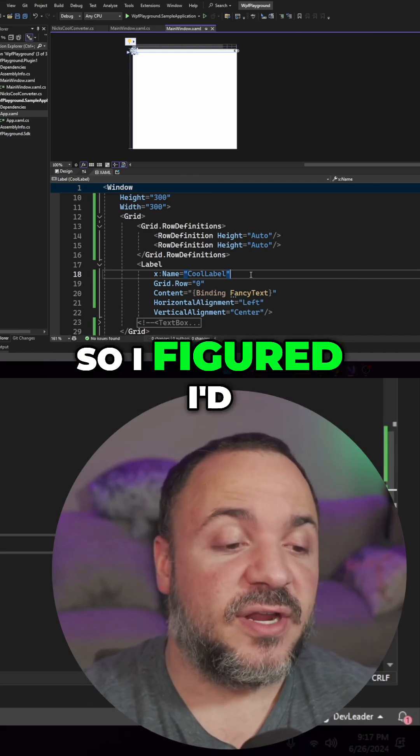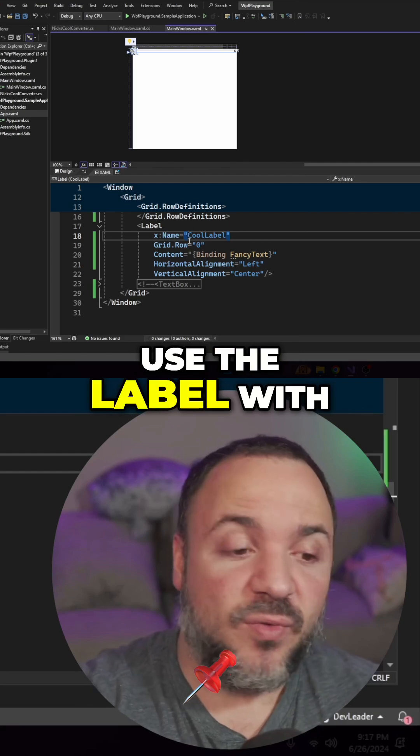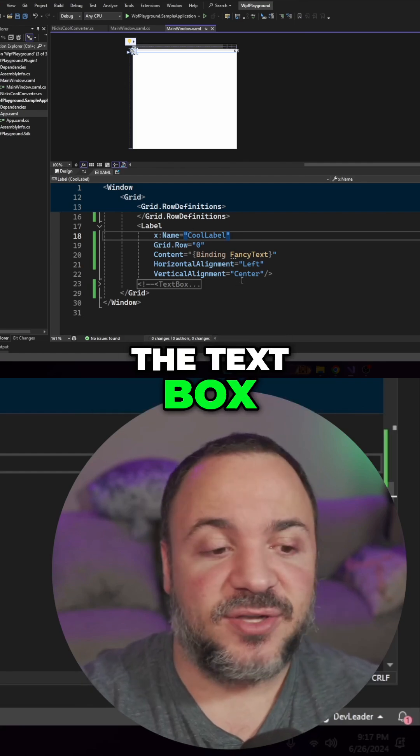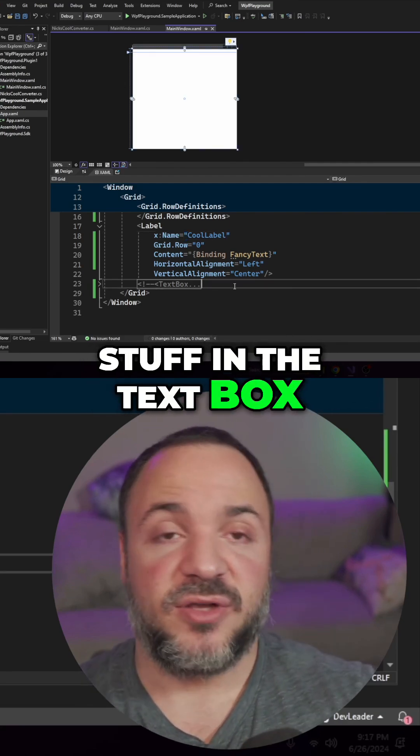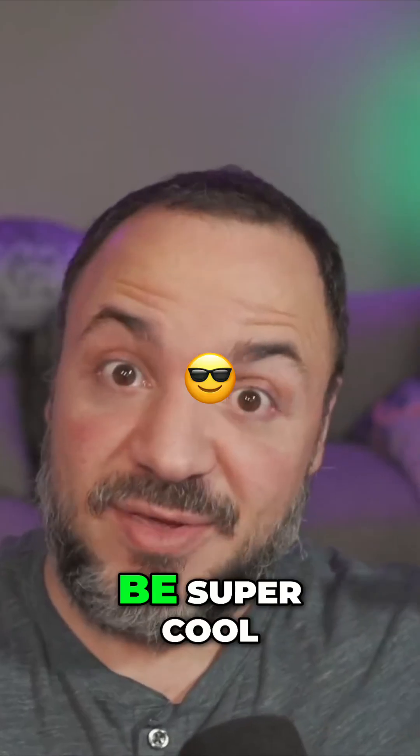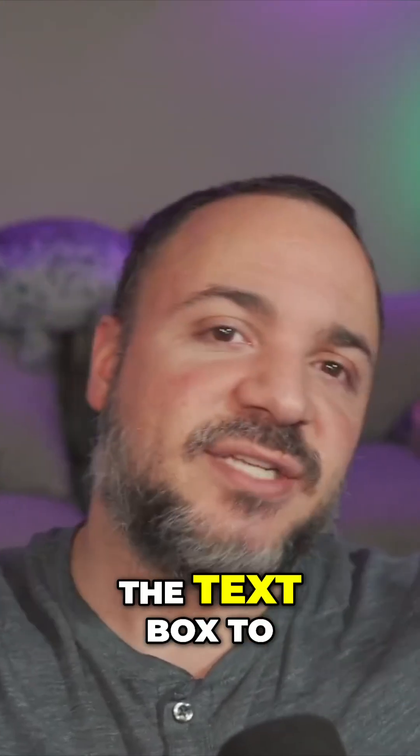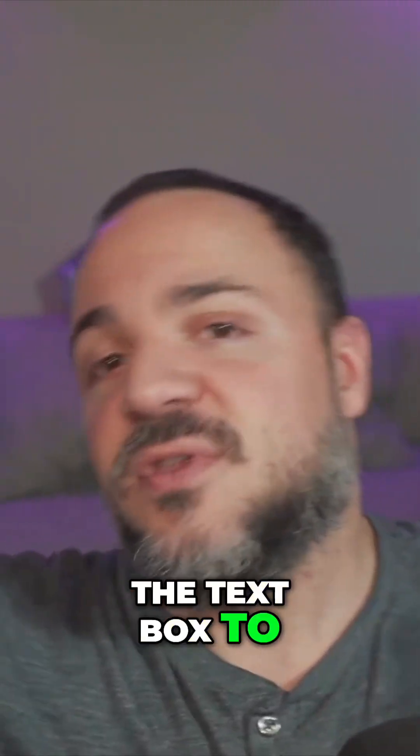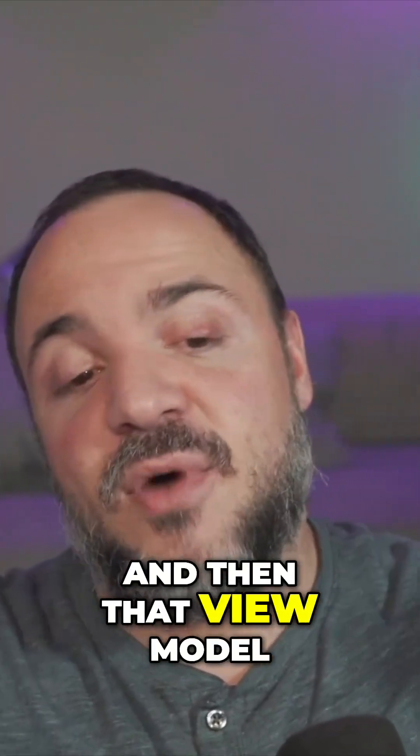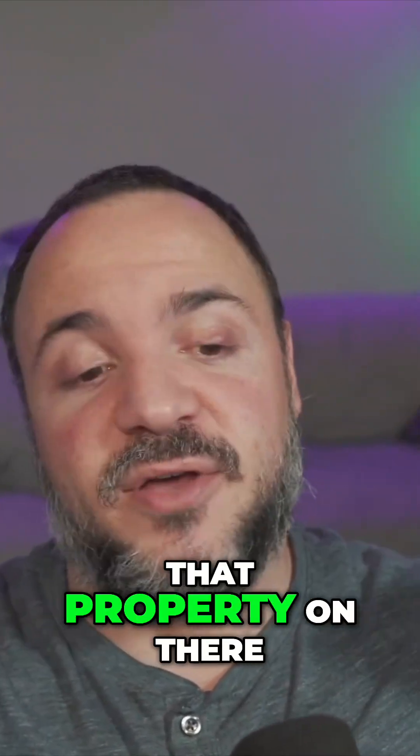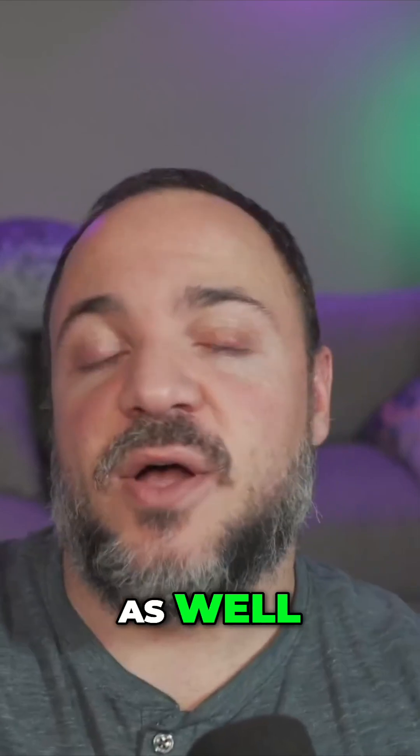So I figured I'd show you this example where we can actually use the label with the text box. When we type stuff in the text box, this is going to be super cool. We can bind from the text box to the view model, and then that view model, that property on there back to the label as well.